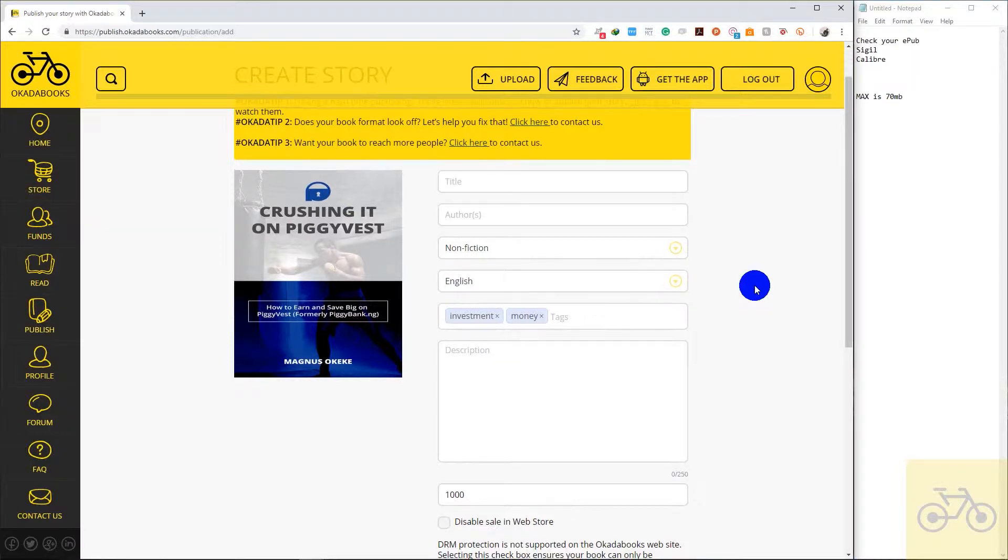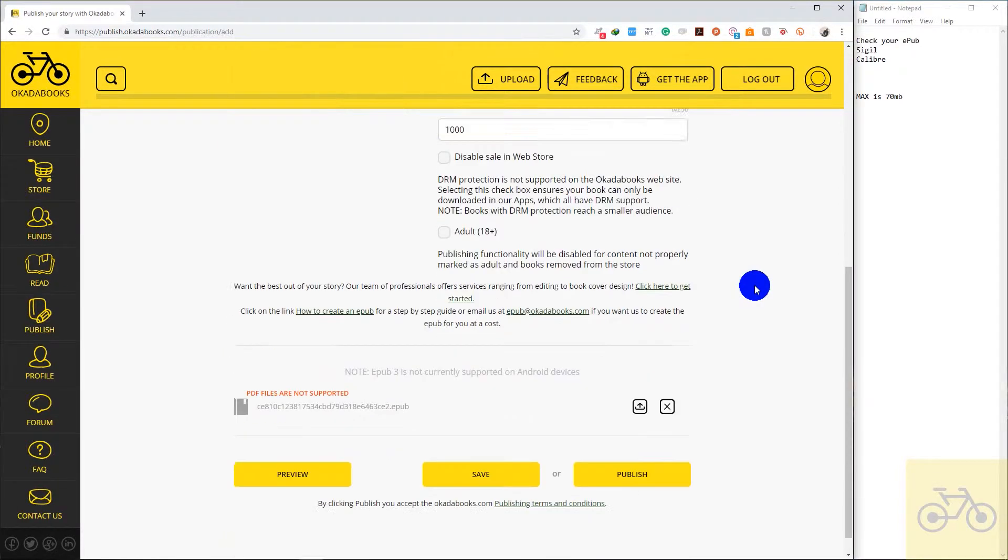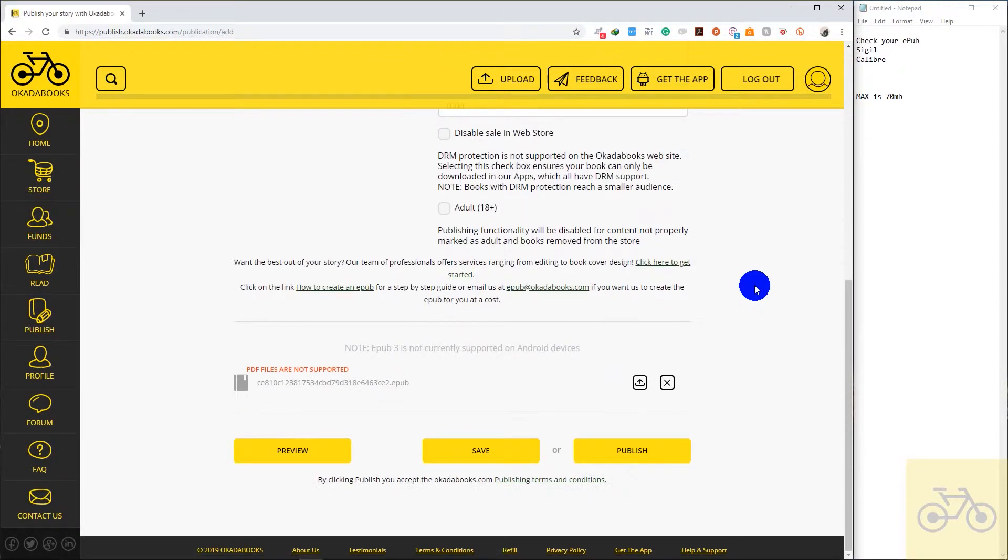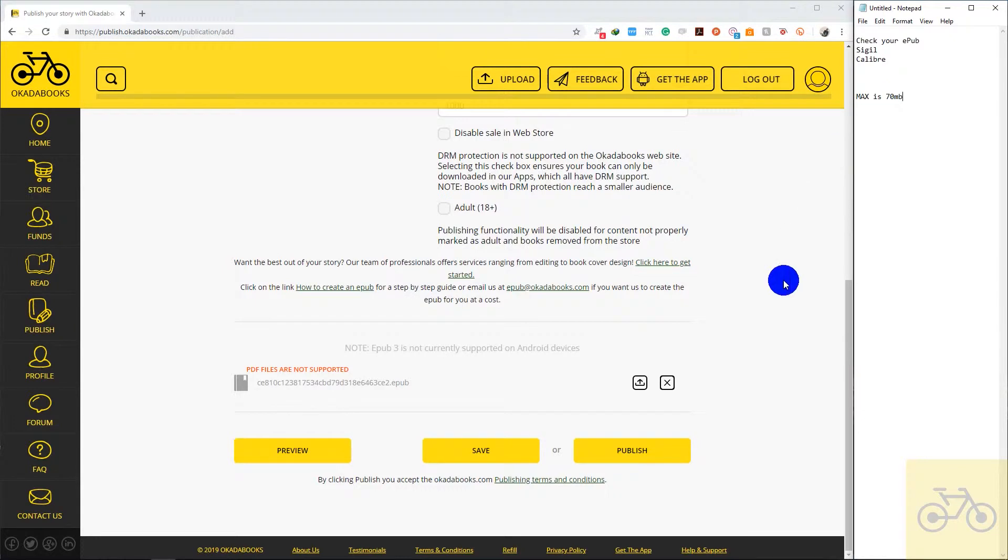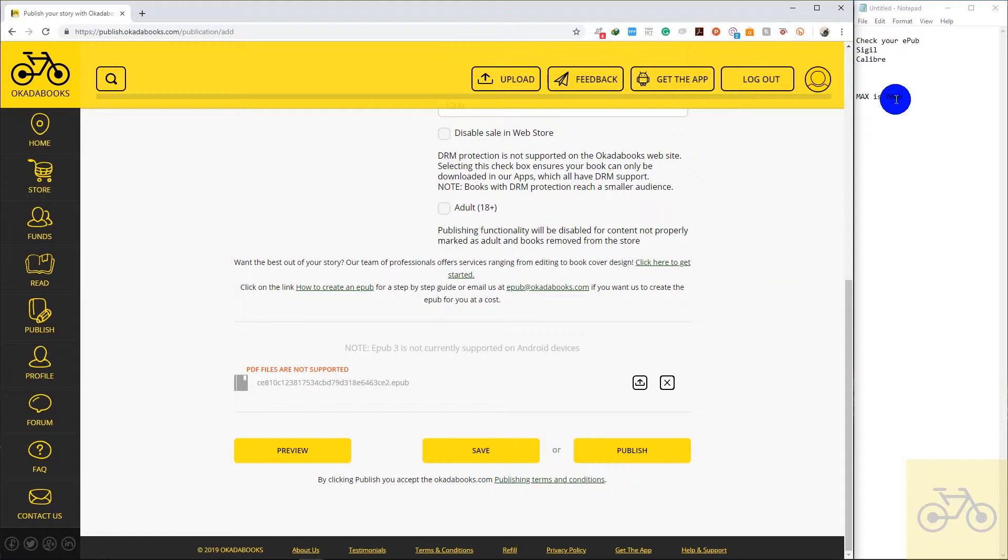Before we proceed, there are a couple of things you should know. The maximum file size you can upload here is 70MB. So if you're publishing a magazine or a comic book or a photo book or a journal or a script or a book, just make sure the size of the book is not over 70MB.